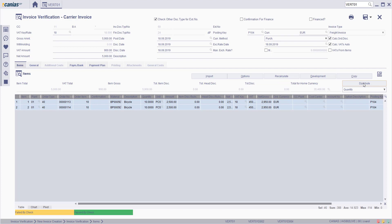As seen on the screen, Cost Distributed on the basis of Quantity. Type the External Number for this Invoice and then click on the Save button.